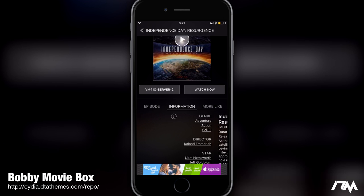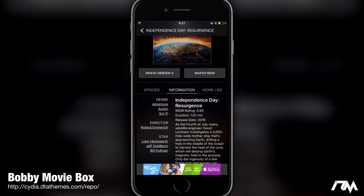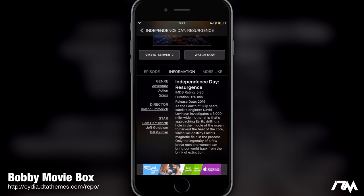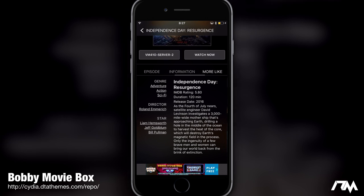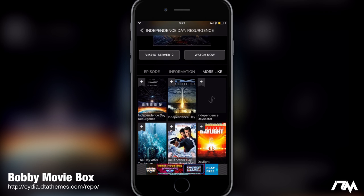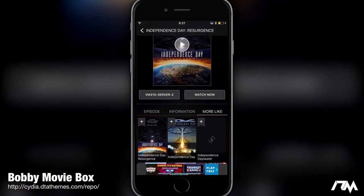You have the information tab which shows you the genre, the director, the stars, the IMDB rating, the duration, the release date, and so on — basically all the information about that movie or TV show. Then you also have a 'more like' section where you can find related movies or TV shows, which is really cool.